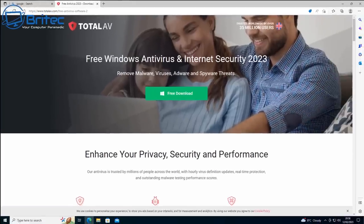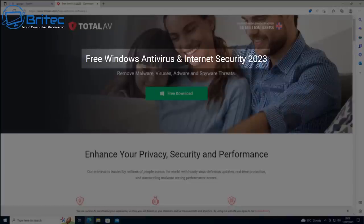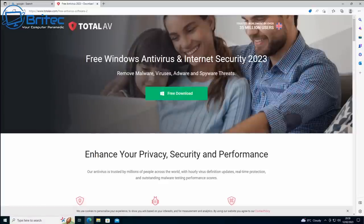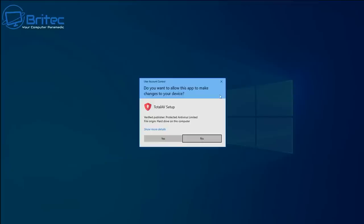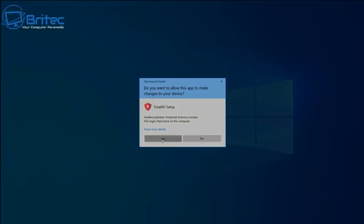Straight away I can see TotalAV Free Antivirus and Internet Security for 2023. It tells me 35 million people have downloaded and installed it, and it claims it can remove malware, viruses, adware, spyware threats and other nasties. So far no alarm bells apart from the website being blocked by my antivirus program. Let's go ahead and get this downloaded and installed.